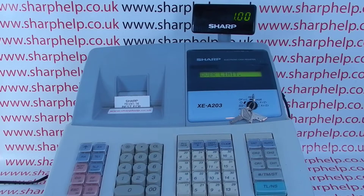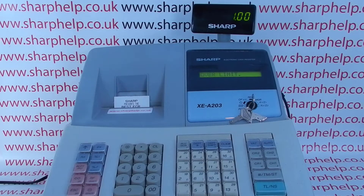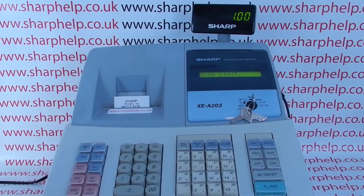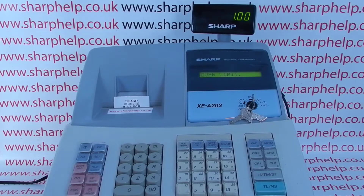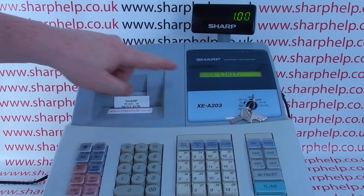Today's video from SharpHelp, we're taking a look at the over limit error message on the XEA203 or 206 registers. If you're getting this problem, you'll be trying to process a sales transaction in the register mode.